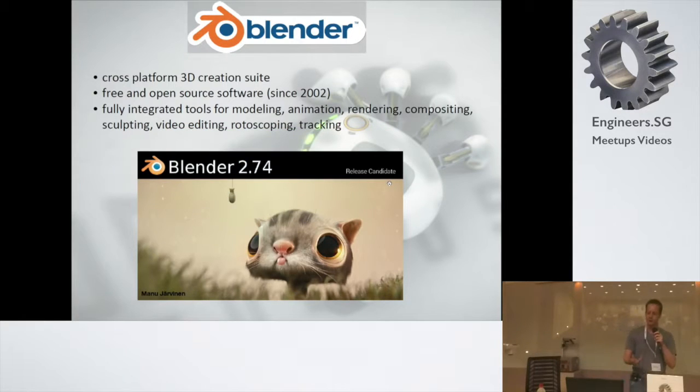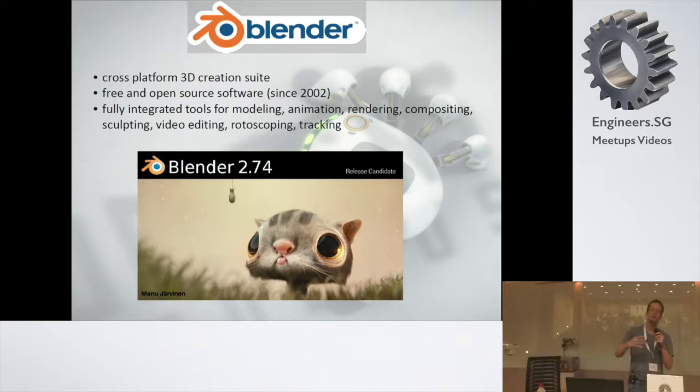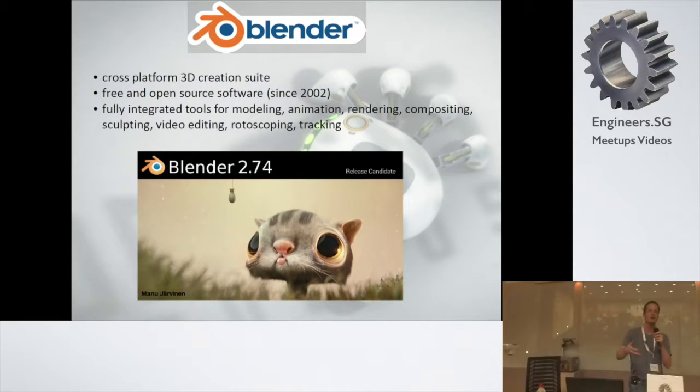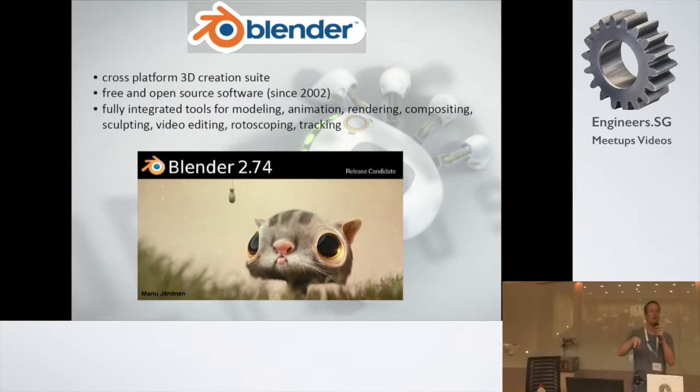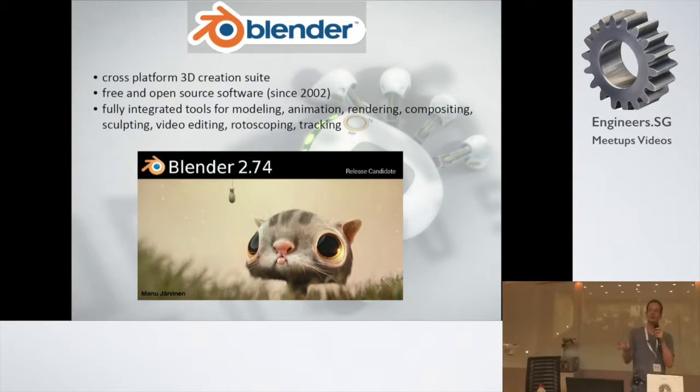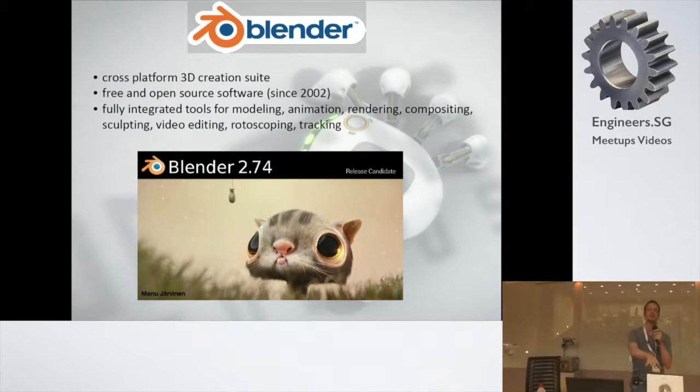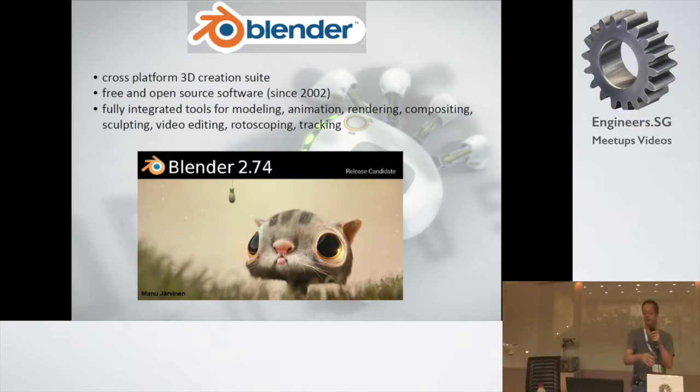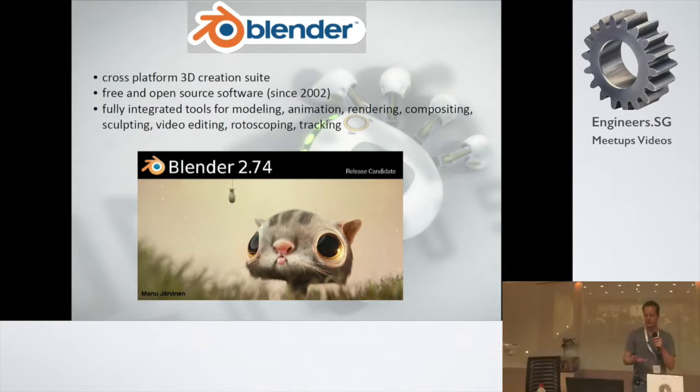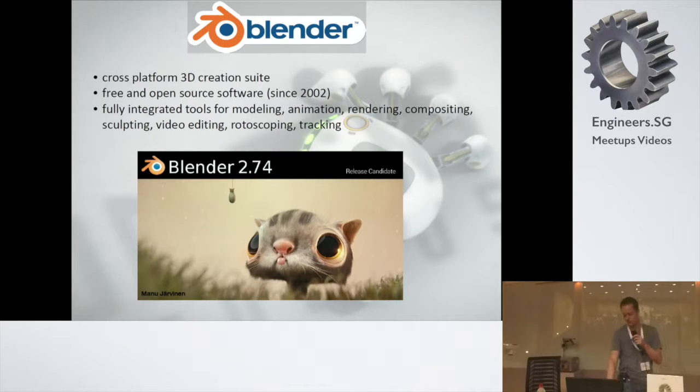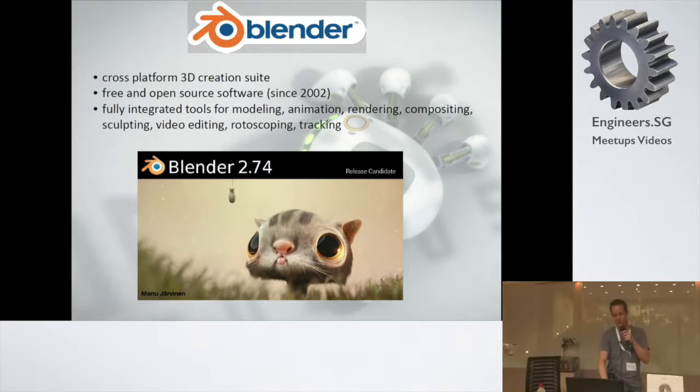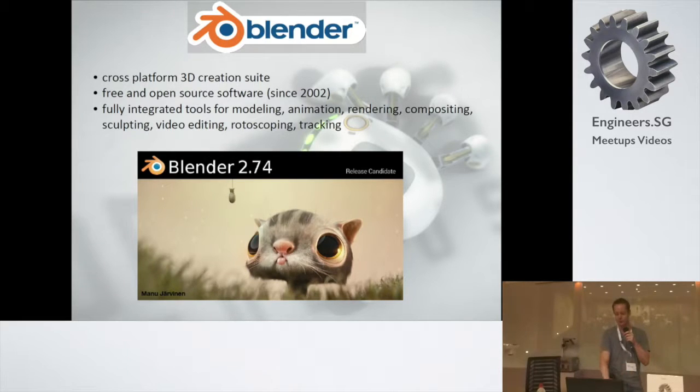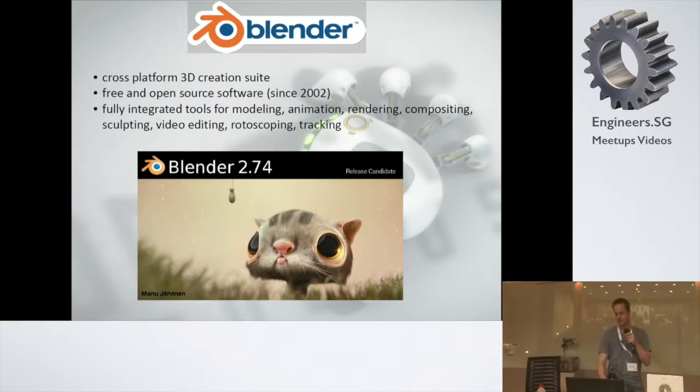It's a free and open source software since 2002. The story is quite interesting. The actual Blender started as a shareware. But when the company that released Blender went bankrupt, the original developer raised money. He raised around 100,000 euros to buy the source code of Blender. And after he did that, he basically released it as an open source software. Blender is basically a tool that allows for full 3D application stuff. Like modeling, animation, rendering, compositing, sculpting, video editing. And a few of the things that were added later is rotoscoping and tracking. So you can also do feature film effects with Blender.